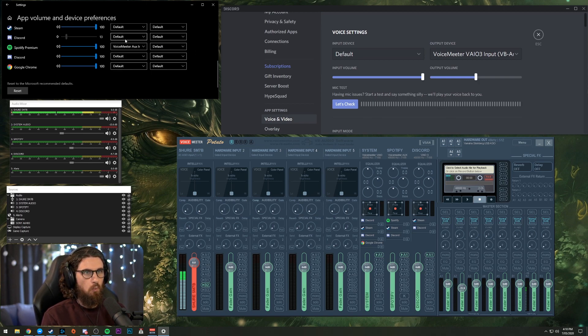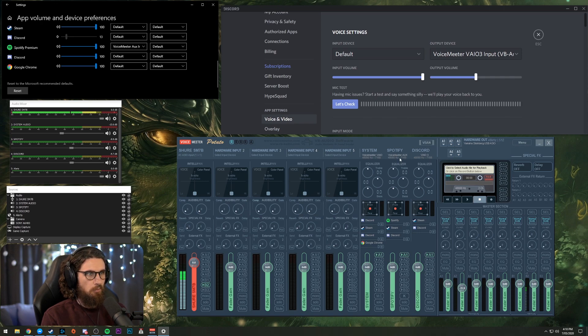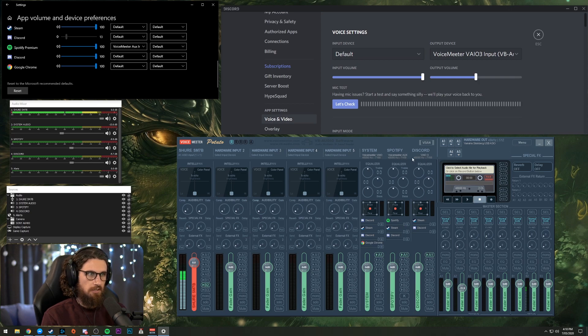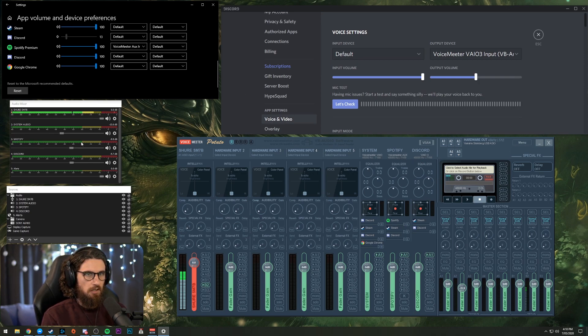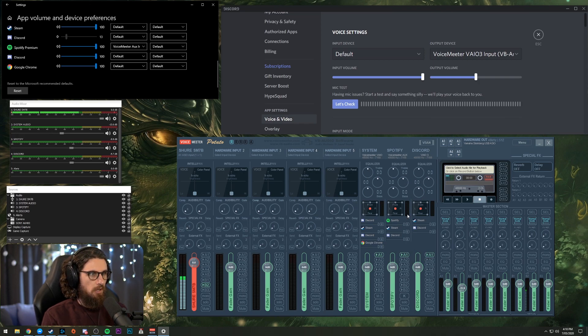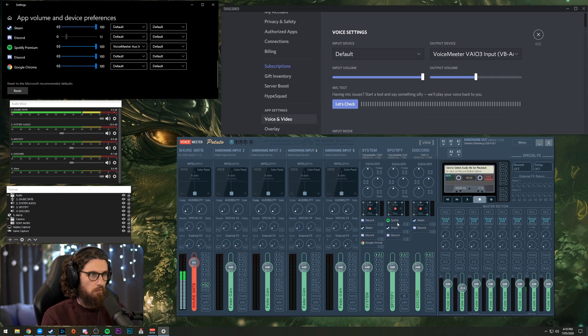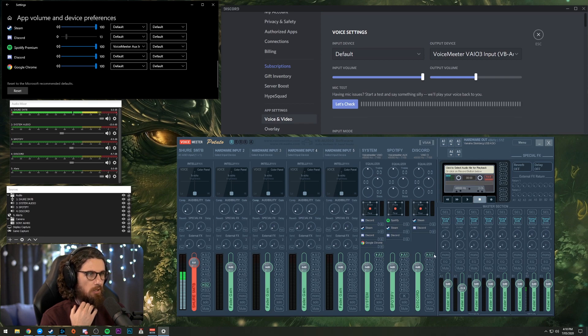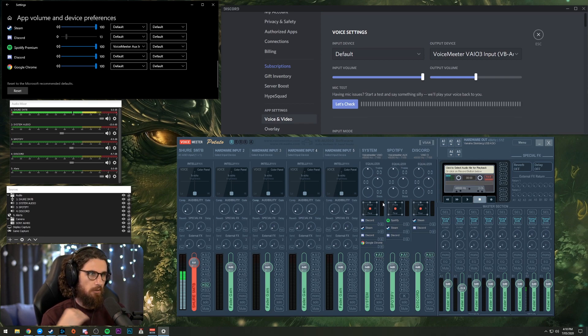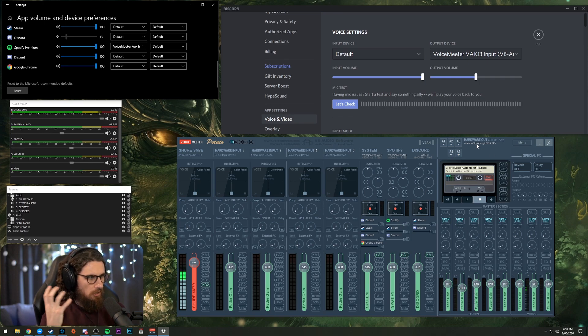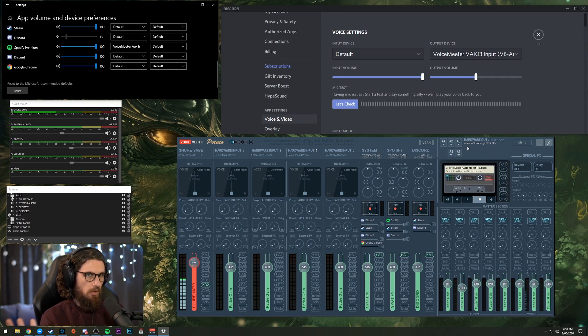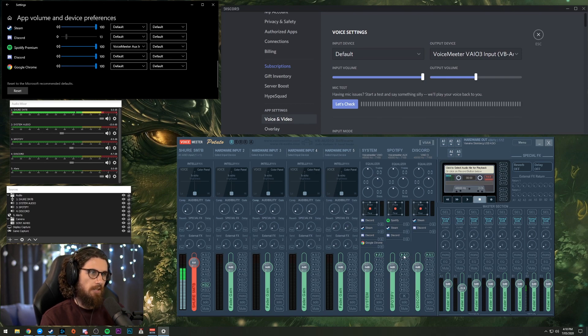So what that does is that sends this to our virtual input here, Voicemeeter Aux as well. So in addition to seeing it here before when I was playing music, it came up on the little meter here and you can see it's recognized the Spotify program right on Voicemeeter. So what these ones do here, having A1 ticked on these three channels means I can actually hear it through my headphones. If I didn't have that ticked, I wouldn't be able to hear the Spotify.